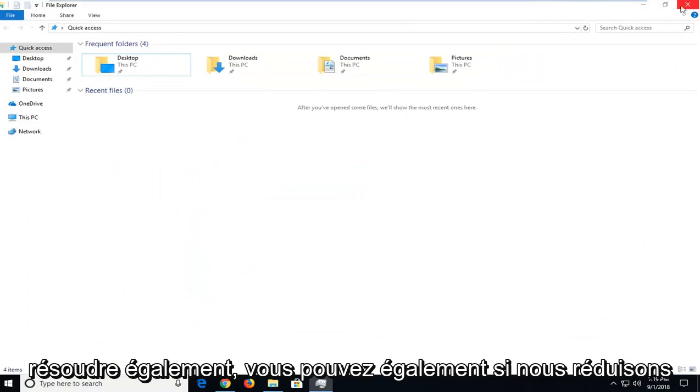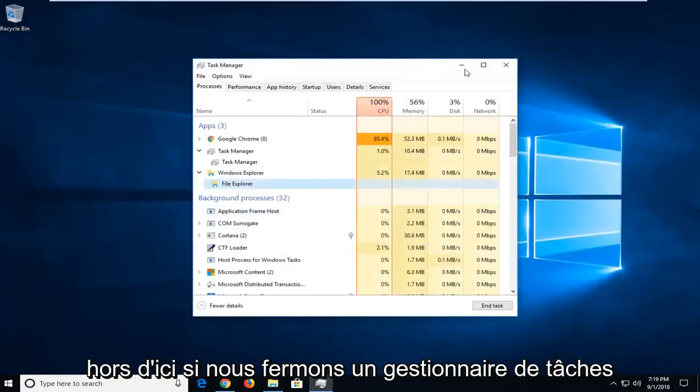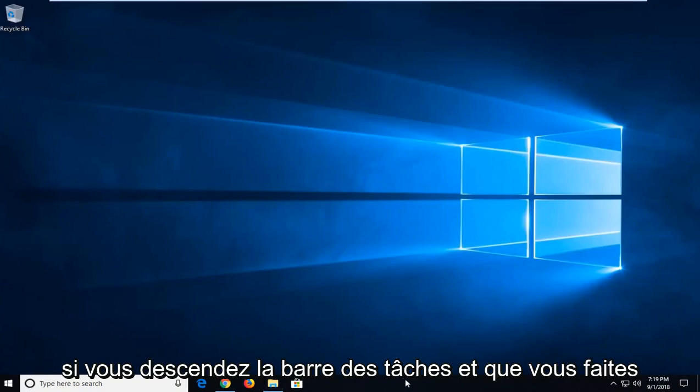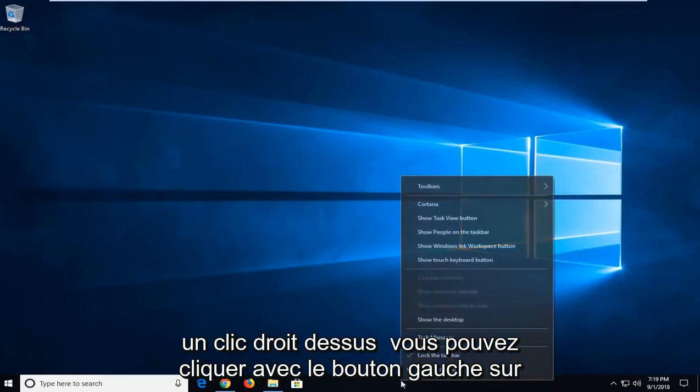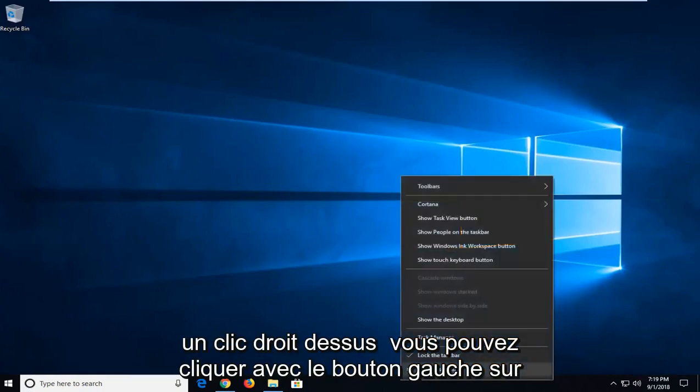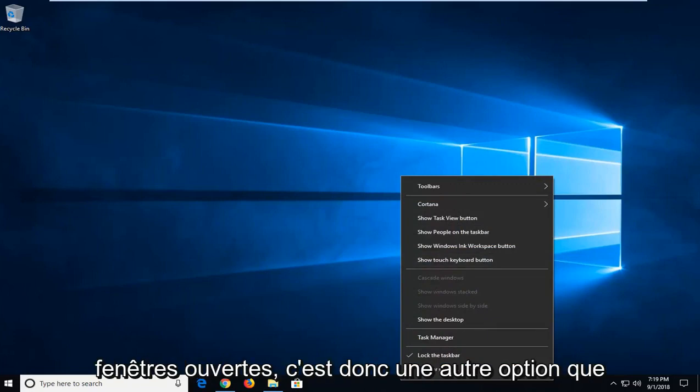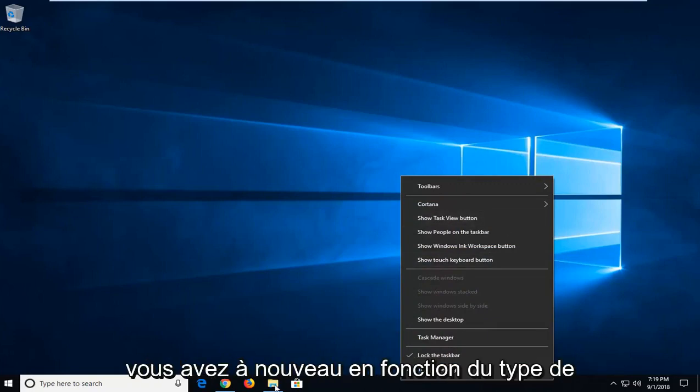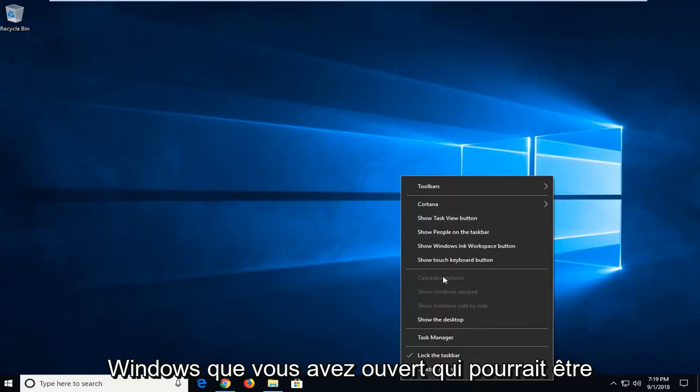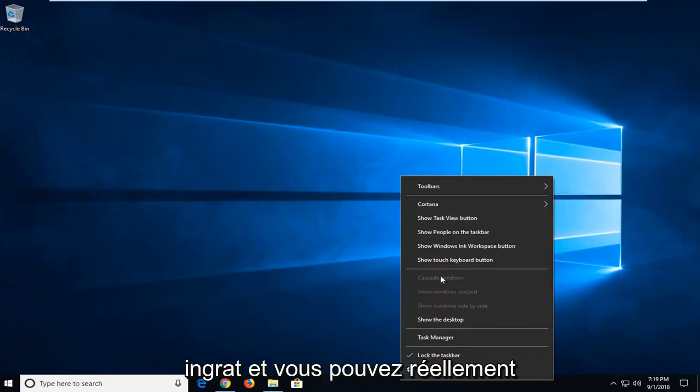You can also, if we minimize out of here and close out Task Manager, if you went down the taskbar and right clicked on it, you can left click on Cascade Windows if you have multiple windows open. That's another option you have depending on what kind of windows you have open.